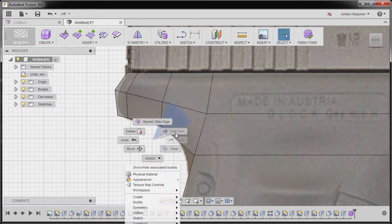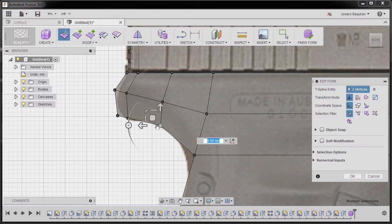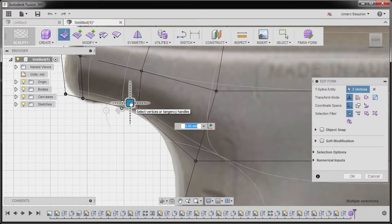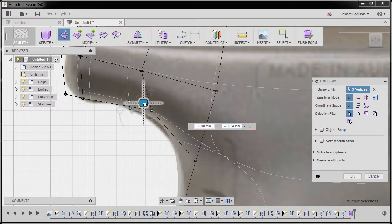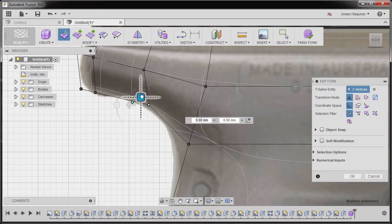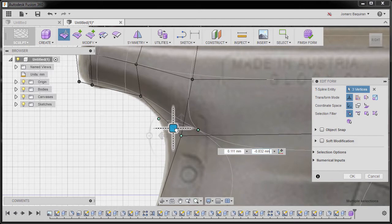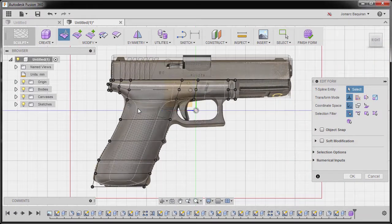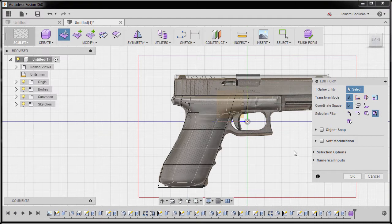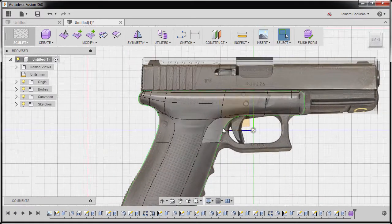Next, right-click, edit form once more and going to vertex mode. Selecting those vertices. Going to box and moving this one. Another window selection, moving this one. Again, going back to filter selection all, hitting OK, inspecting.